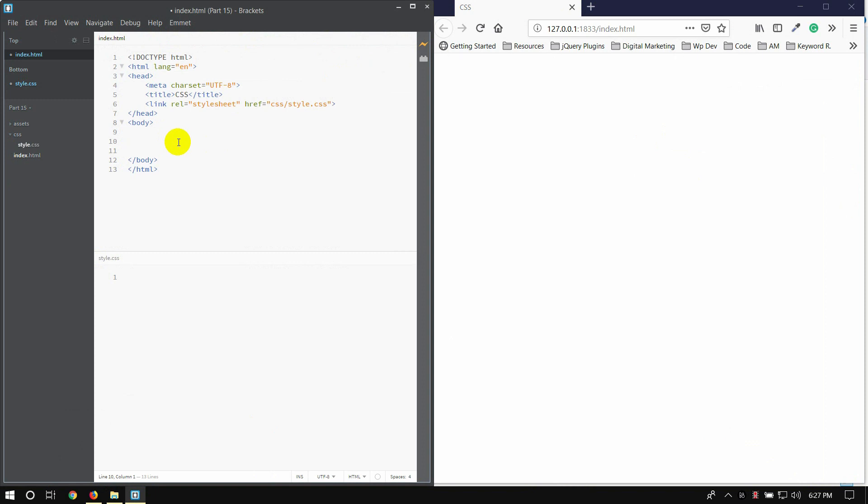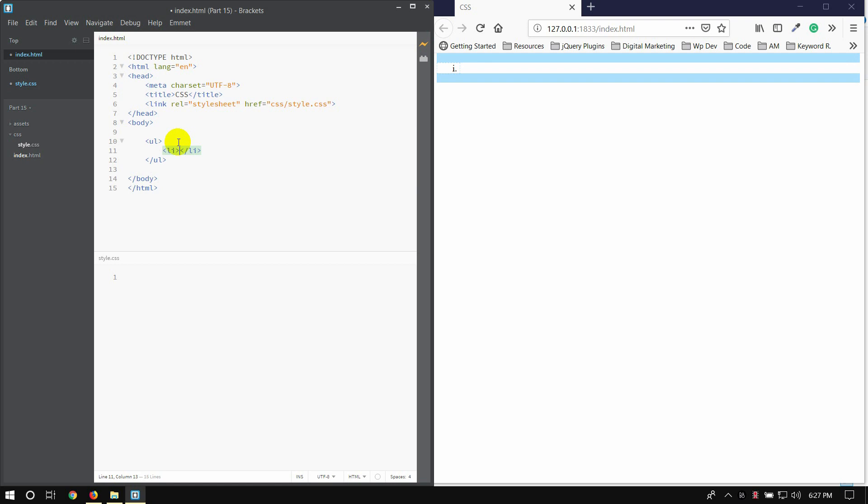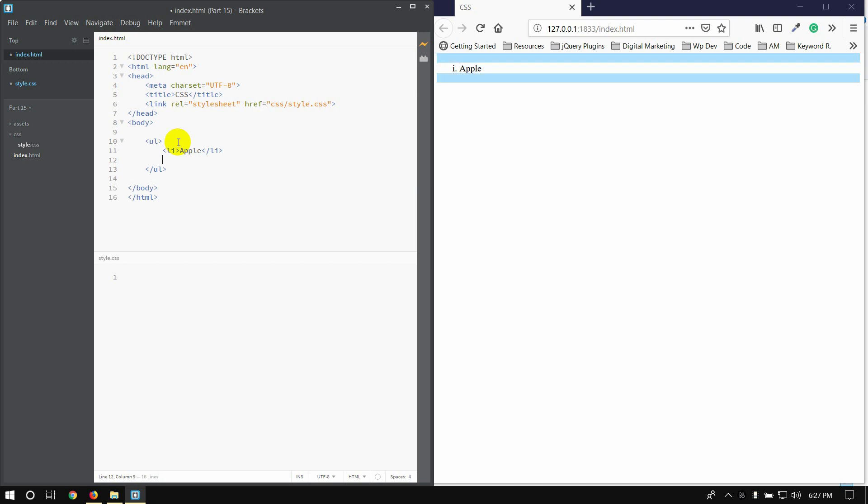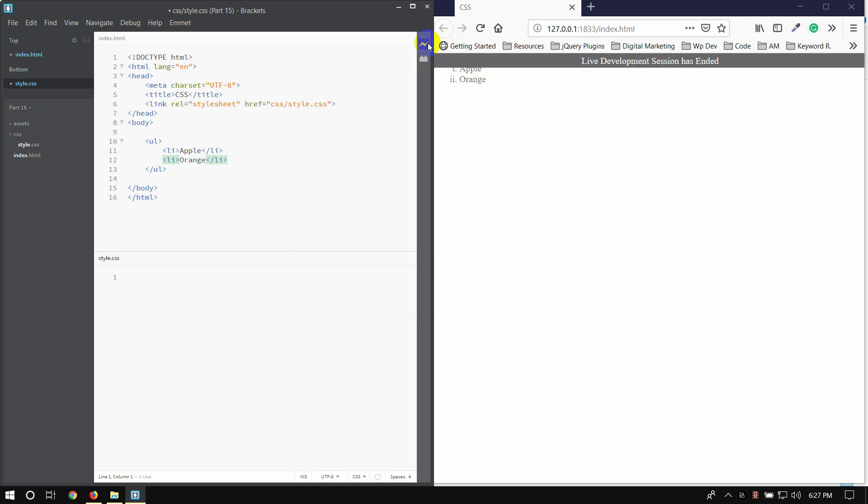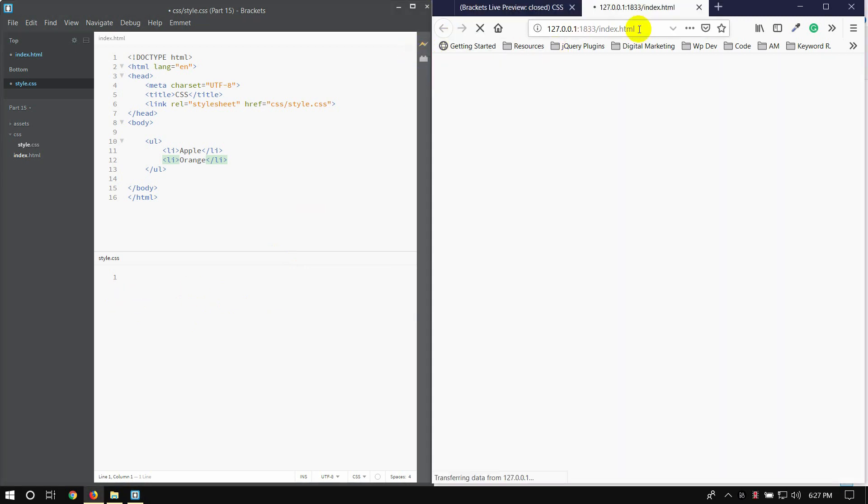We have all the list we use. You can use li for example, for example apple, then orange. I want to have a CSS file for the styling. In CSS, I want to style the list. So by default, you can use a bullet point.